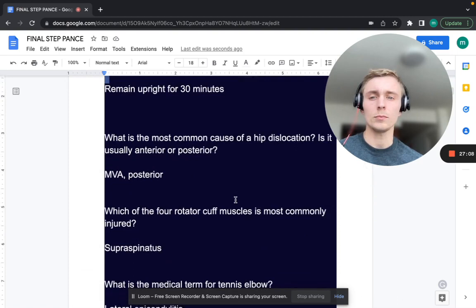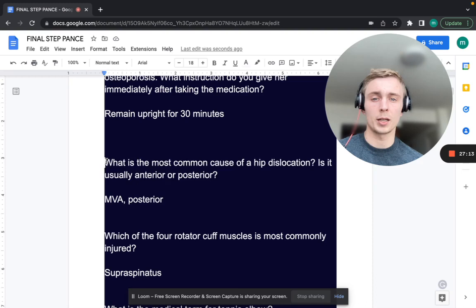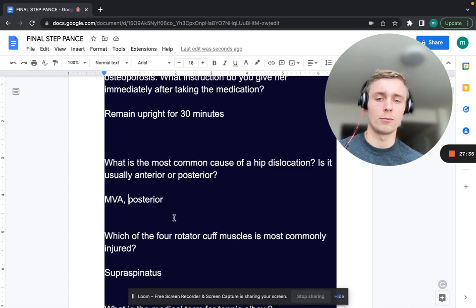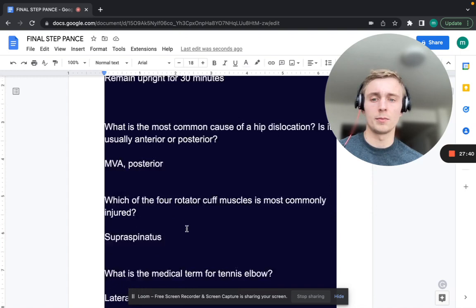What is the most common cause of a hip dislocation, and is it usually anterior or posterior? An MVA — high-impact trauma — is the most common cause. It's mostly posterior, like a dashboard injury that shifts the hip backwards. Posterior is the most common type of hip dislocation.